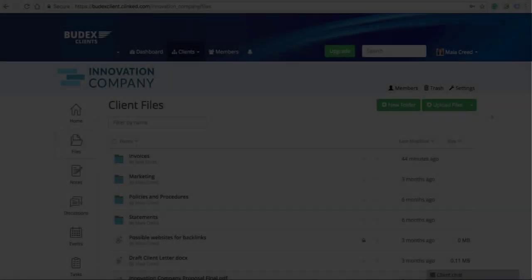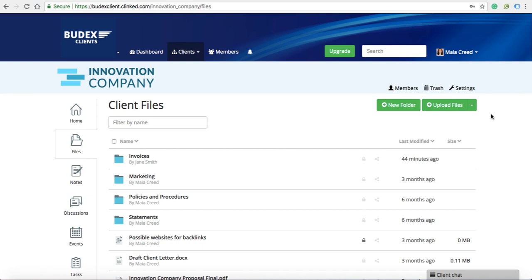You can also upload your files through email so that you don't have to download the documents in order to share them within the portal.